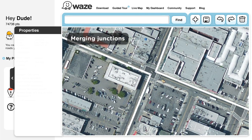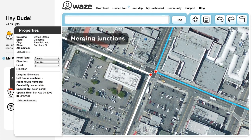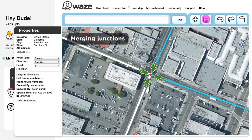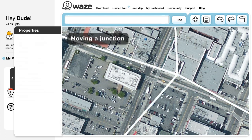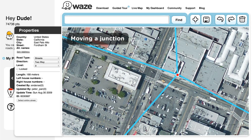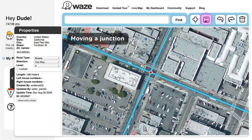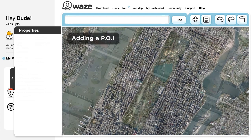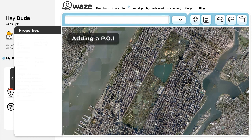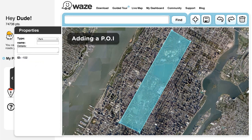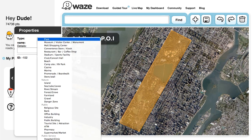Merging Junctions. To merge two junctions, drag one junction point onto the other, and then click Save. Moving the Location of a Junction Point. To move the location of a junction, simply drag the junction point along the segment to where it should be, and save your work. Adding a Point of Interest such as a Parking Lot or Gas Station. To add a Point of Interest, click the Add button's arrow on the toolbar, select the appropriate landmark, and place it in the right place on the map. If necessary, edit the shape according to the satellite image. You'll then want to edit the landmark's details on the left too, and click Save.